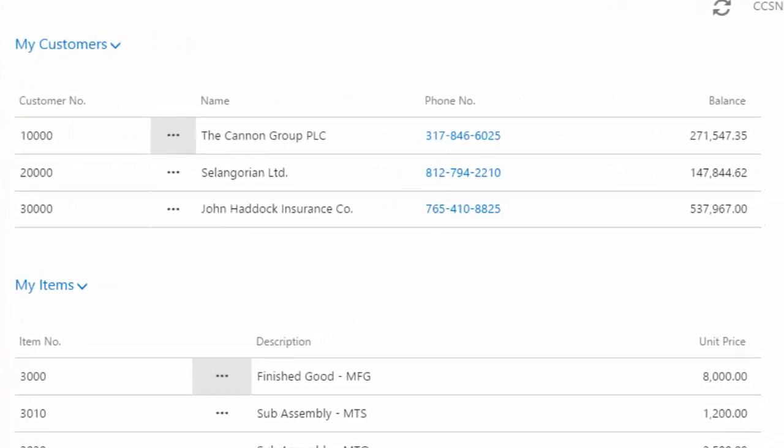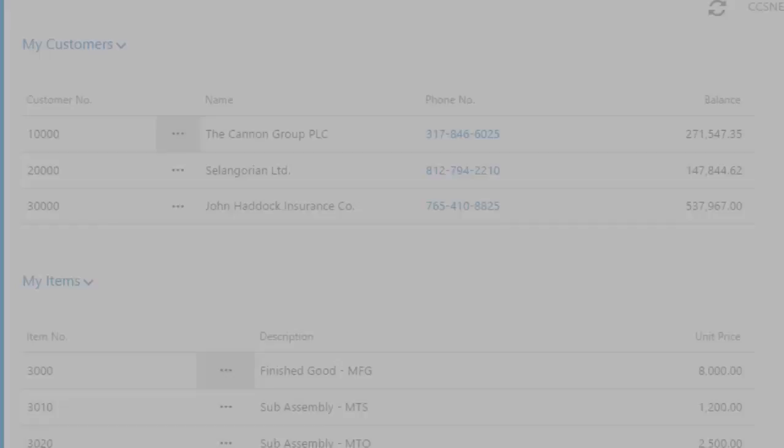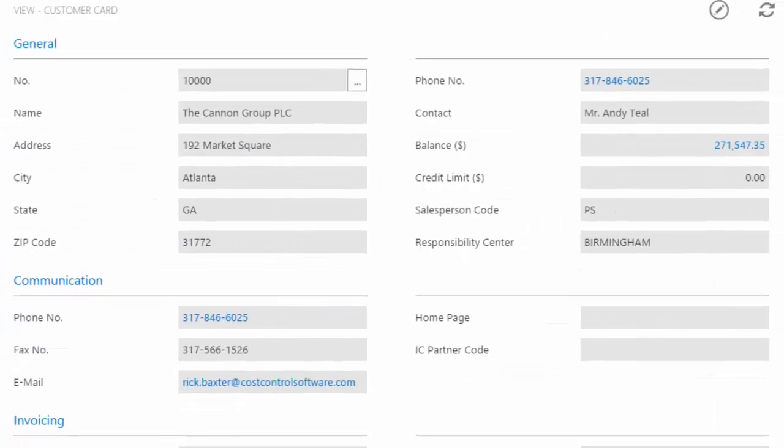I have my customers, so I can click on a customer. I just clicked the Canon group's name, and then it's going to take me to that record for the Canon group. So the information's still there. I see the address, see the contact information.